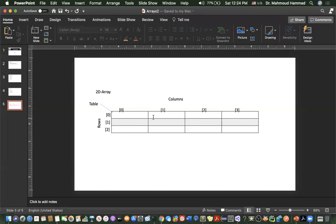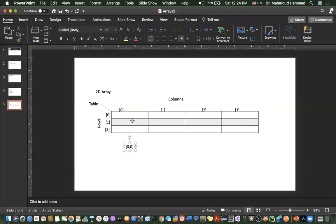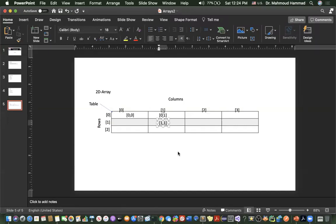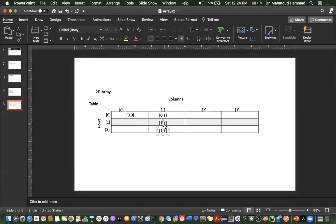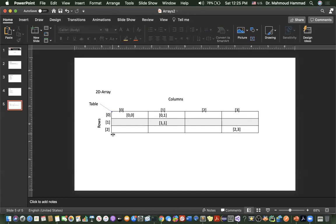Column number 2 and row number 2. So this element here is at index row 0, column 0; row 0, column 1. For example, another element would be row 1, column 1. The last one would be row 2, column 3. So this is a table of 3 by 4 — 3 rows and 4 columns.